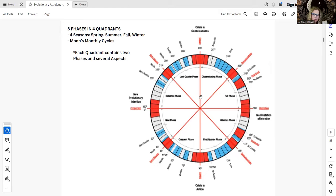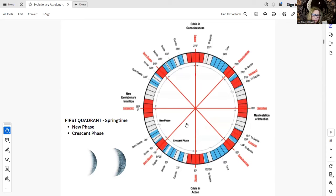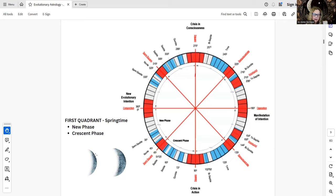I'm not going to do every single aspect — it's way too much. I'm going to focus on the two phases here — the new phase and the crescent phase. I've got the moon also just to show how this would appear in the sky. Usually at new phase, you can't really see the moon when it's just transitioned to birthing a new moon. It's invisible in the sky, but as the days start to pass, you start to see the small little fingernail crescent, and then it enlarges a little bit more and we get into the crescent phase.